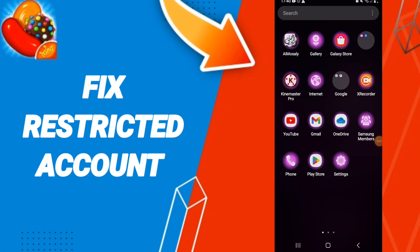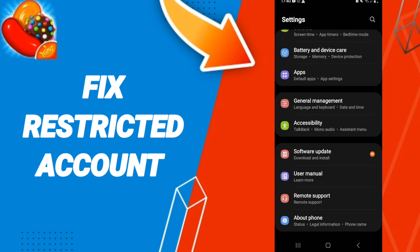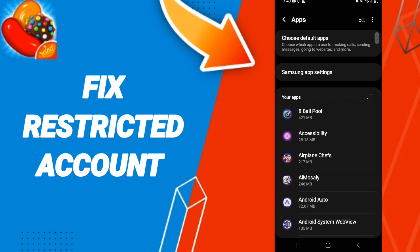Hello everyone, today we will talk about how to fix a restricted account on the application of Candy Crush. We click on Settings, then we click on Apps, and after that we search for the name of Candy Crush.